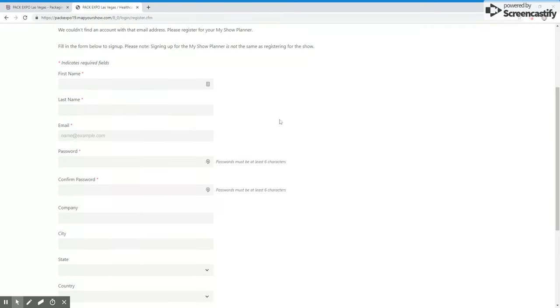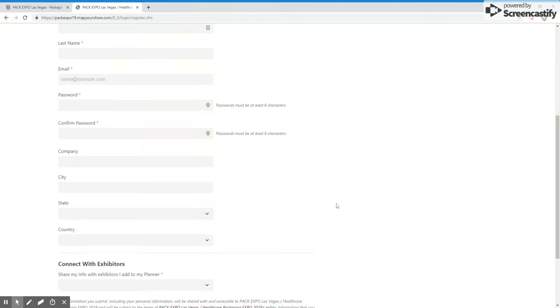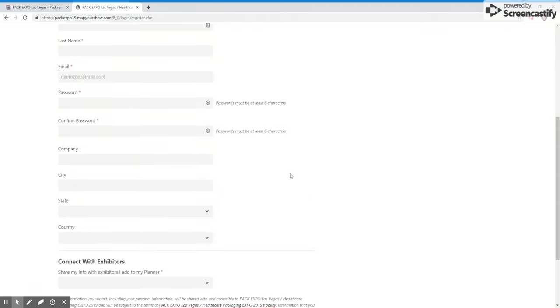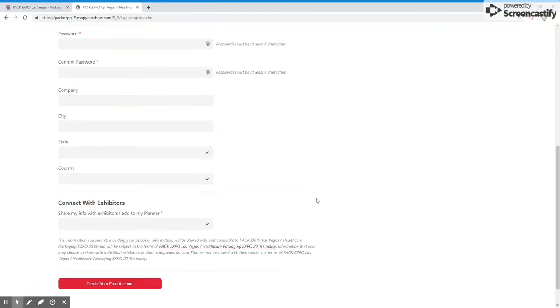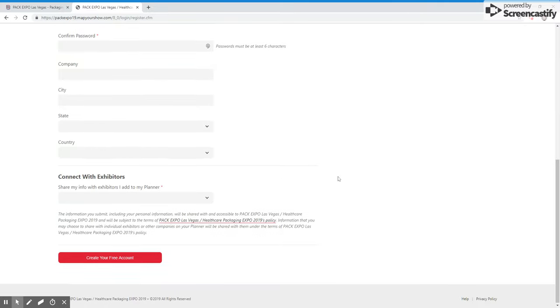It is going to ask for some basic information including your first and last name, your email address, a password which must be at least six characters long, the company with which you work, and the city, state, and country in which that company is located.